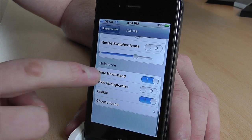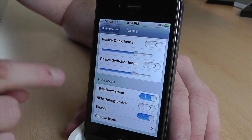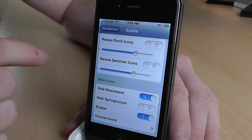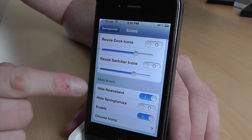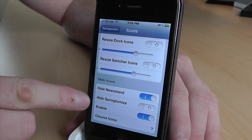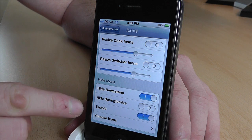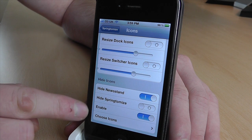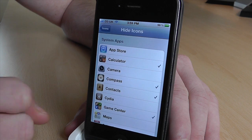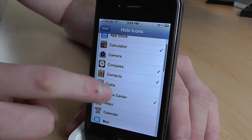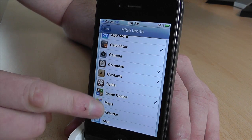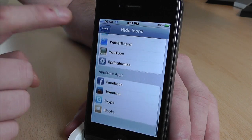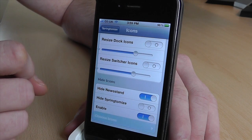You can switch your icons and also hide icons, which is quite handy. If you don't use the Newsstand app, what's the point in having it — you can hide it here. You can hide Springtomize's own app if you really wanted to. Then you can choose icons — I've hidden the calculator, compass, contacts, all of that stuff because I don't use any of it and it gets in the way.